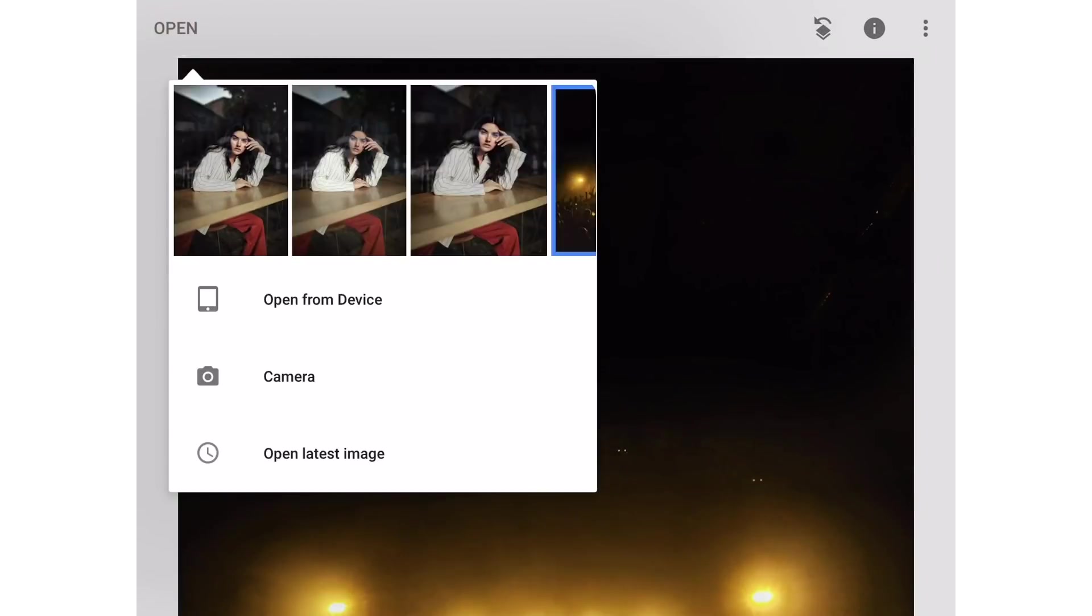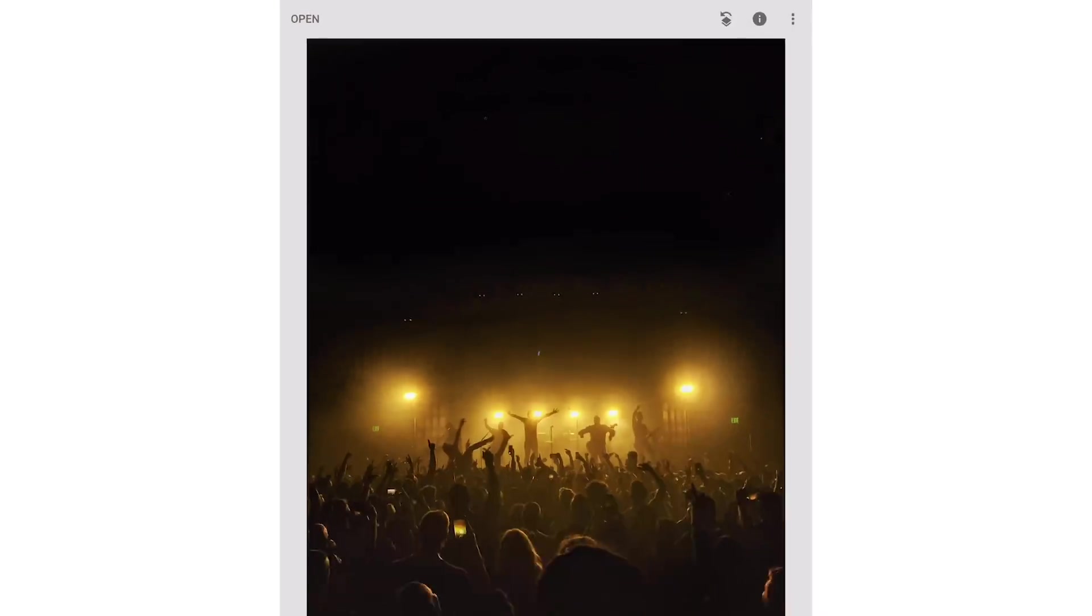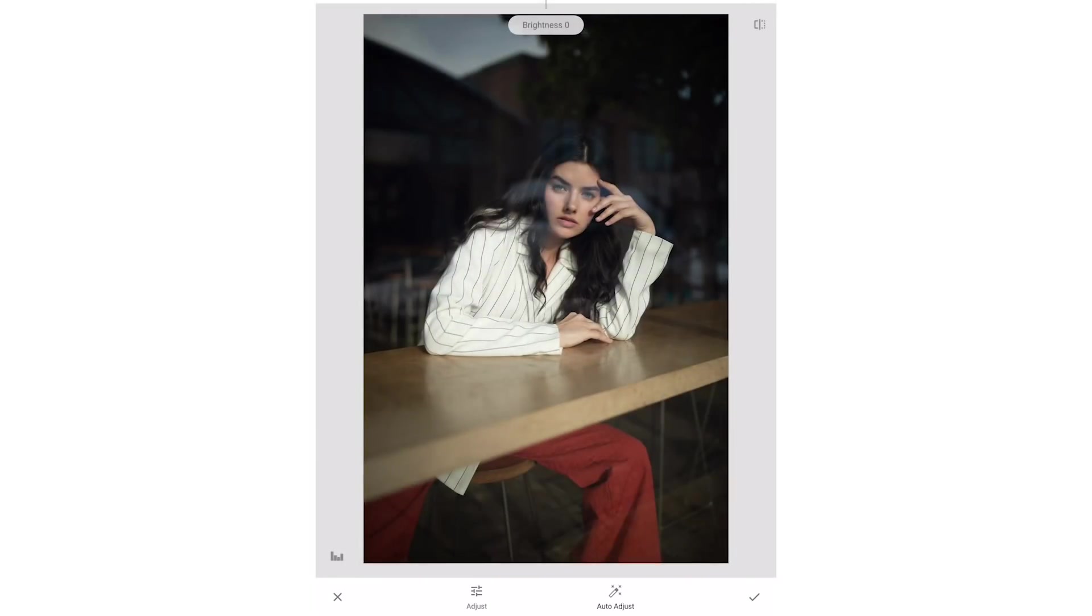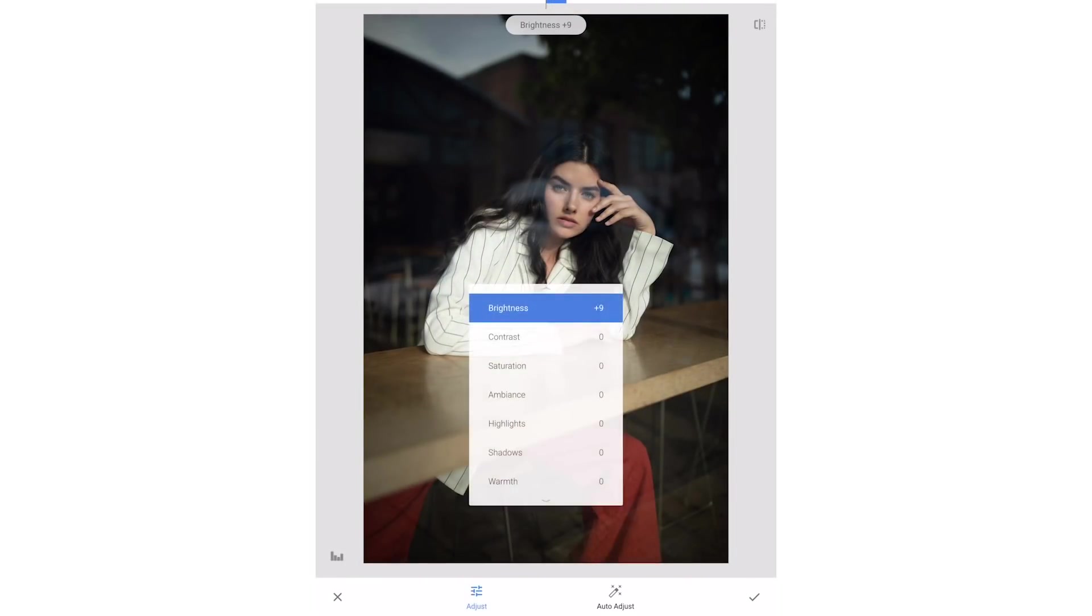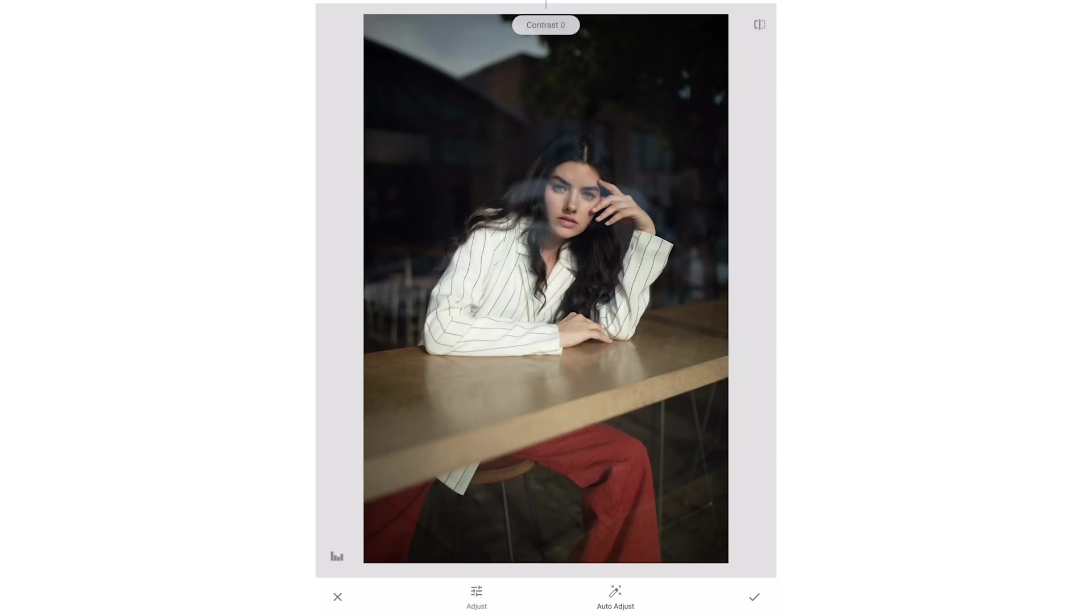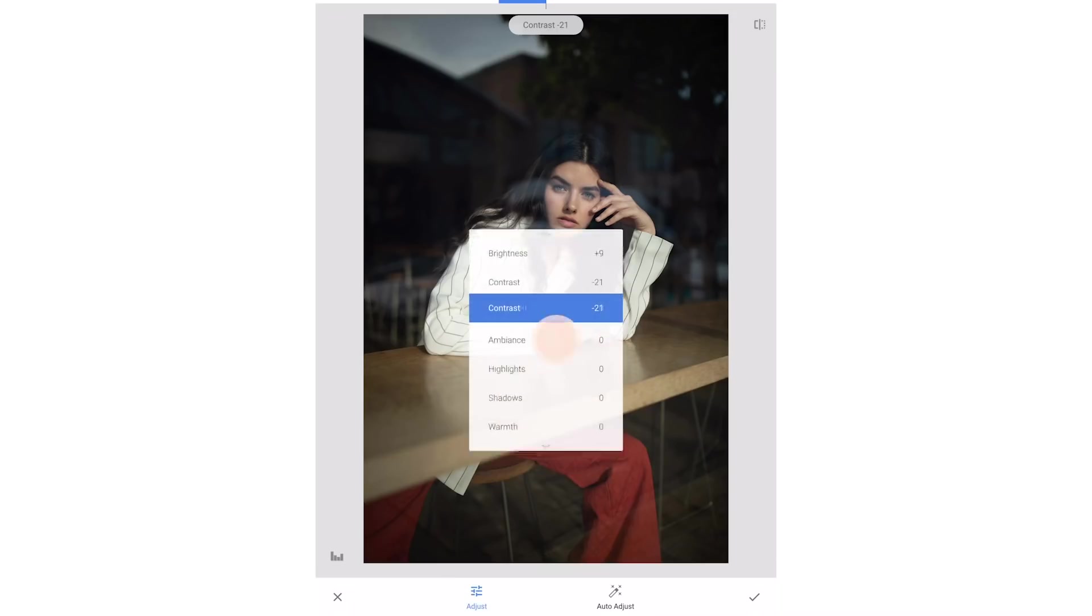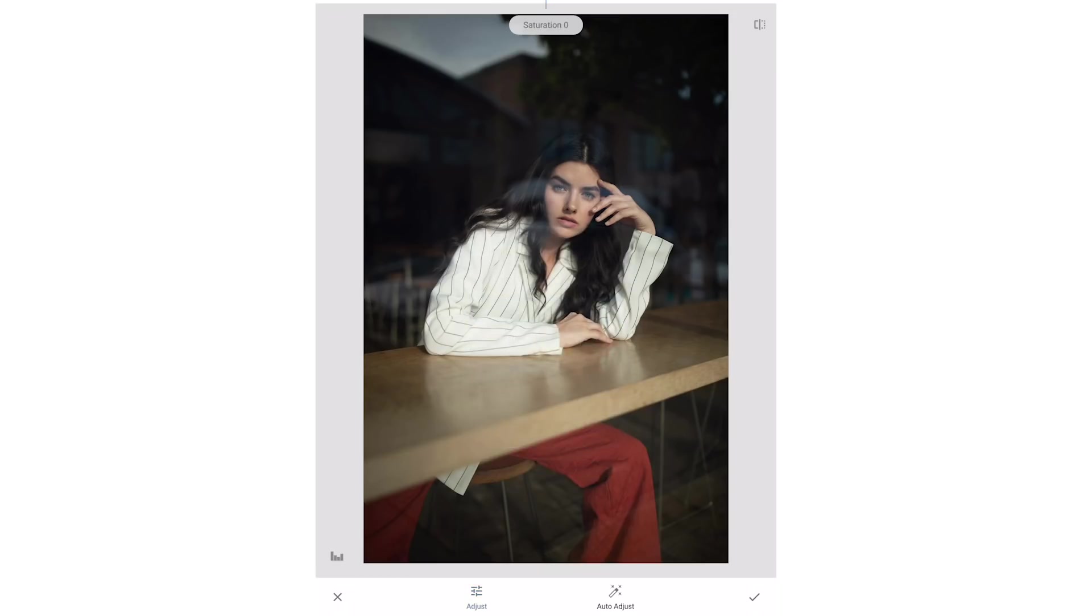Next we have a photo taken on our Canon 5D Mark IV that we exported from Lightroom as a JPEG without editing it. Once again we'll start with tuning the image. I'm going to brighten the photo a little then lower the contrast to around negative 20. I'm also going to lower the saturation a little.